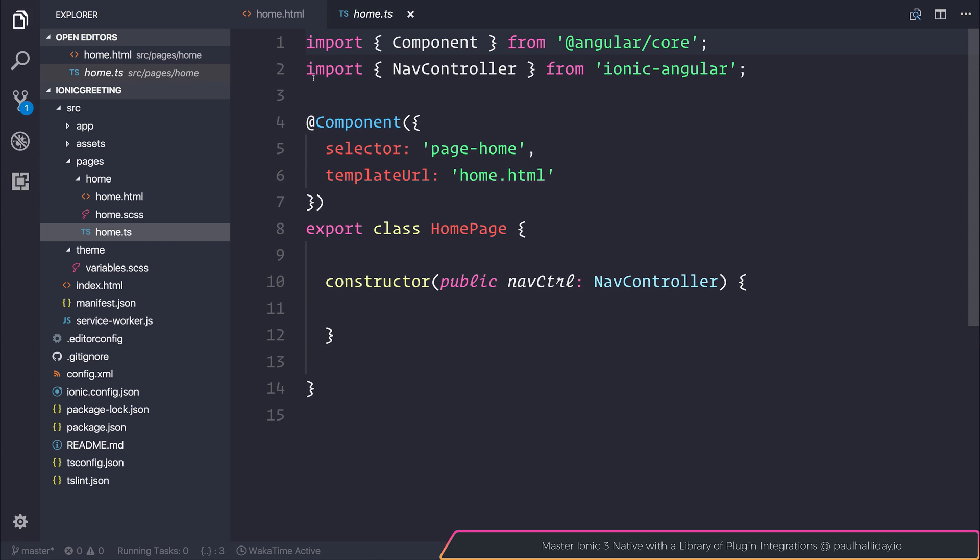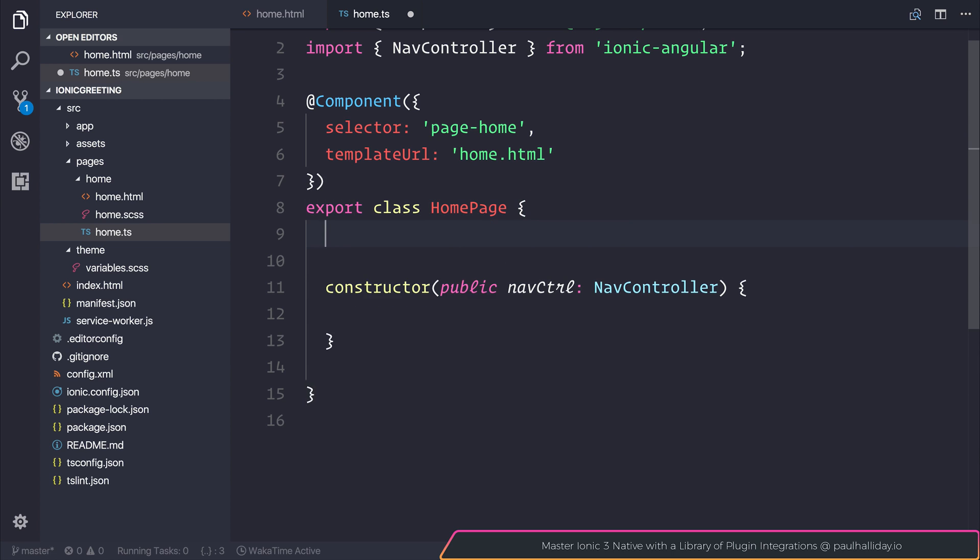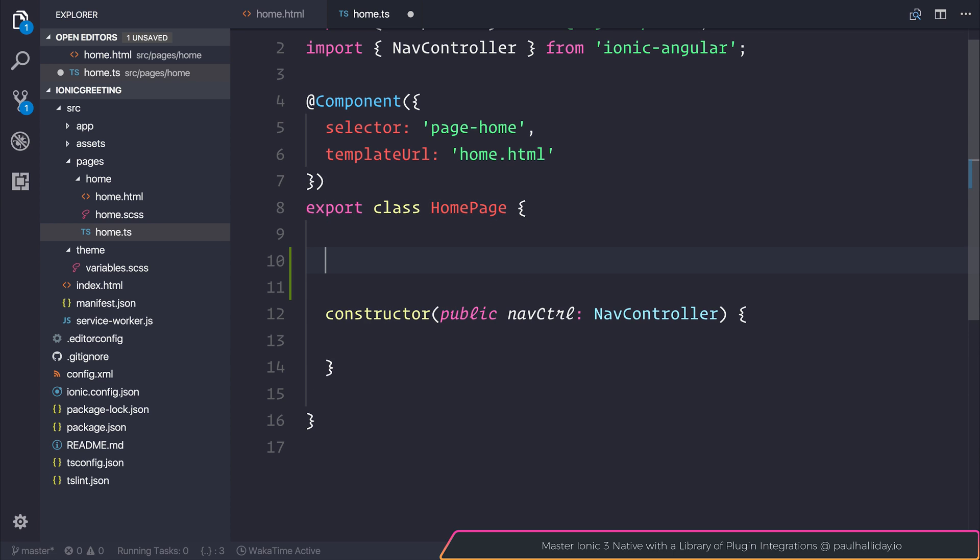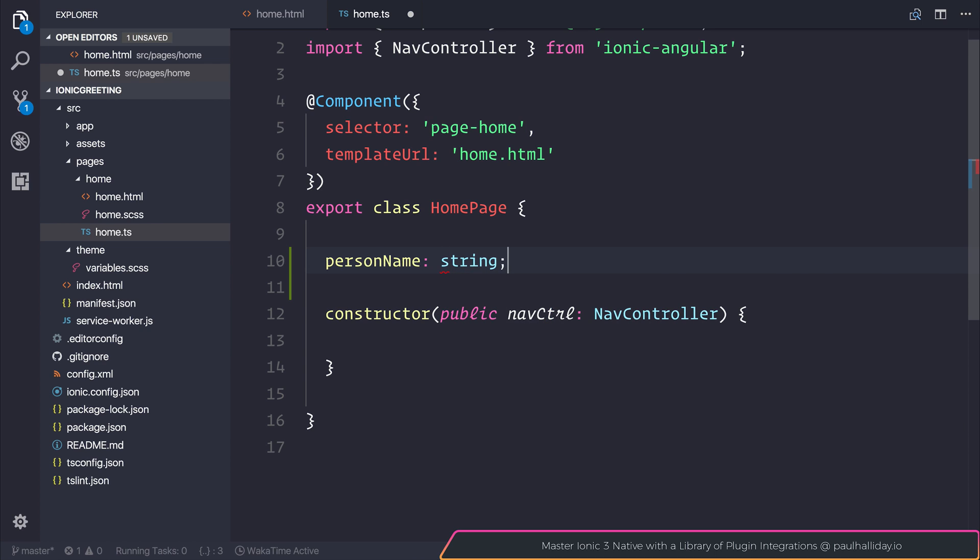If we navigate to home.ts, our home page, we can hold the value of the person's name that we want to greet. Let's make a class-wide variable named personName. We can make that of type string by adding a colon after the variable name and then saying that this is a string.